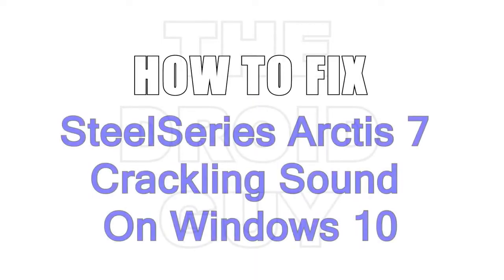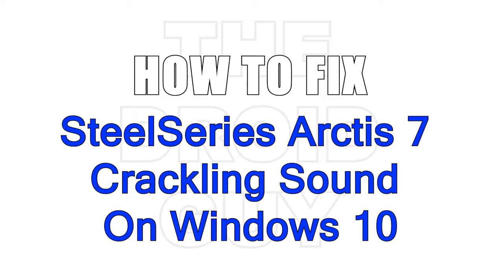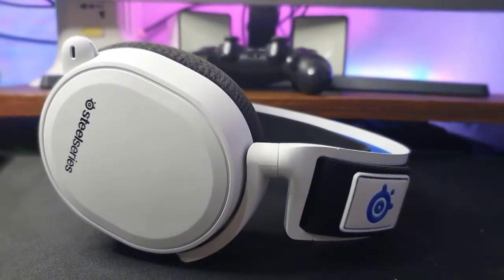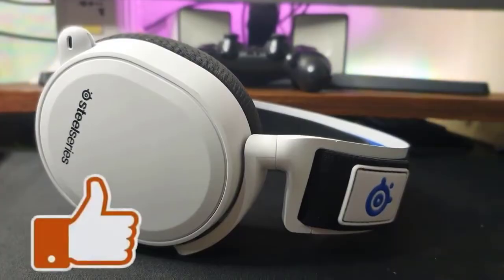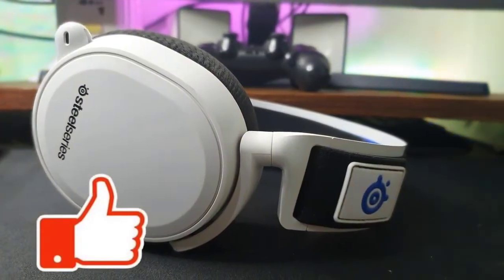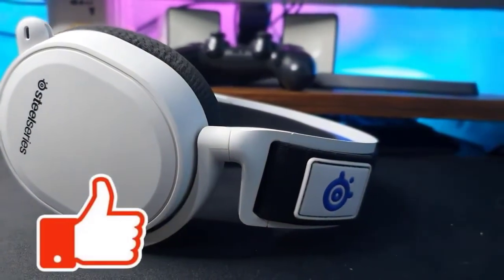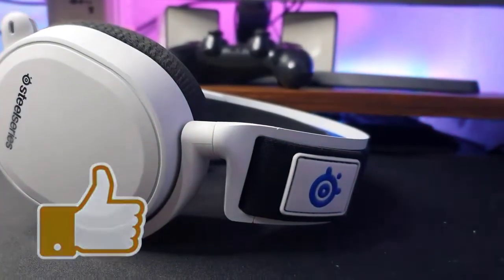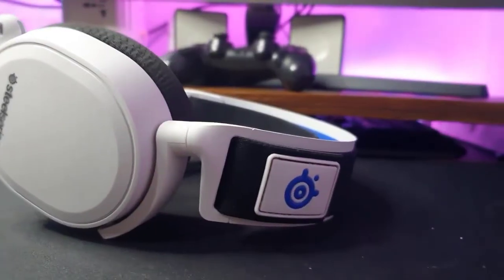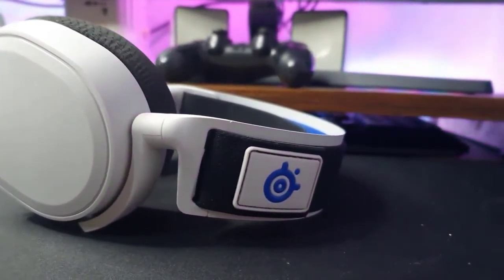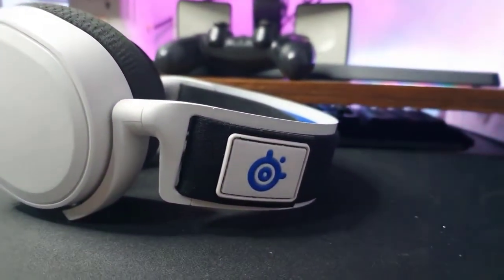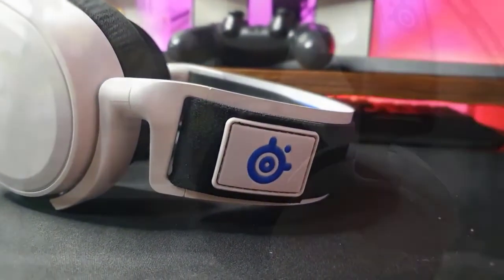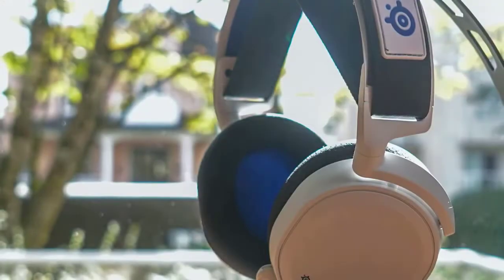One of the common complaints that many SteelSeries Arctis 7 users encounter is the weird crackling sound in their headset. The sound can occur randomly, although some people may experience the issue more often when in games. If you are experiencing the same issue whenever you use the wireless mode of your Arctis 7 headset, check out the solutions in this video to fix it.